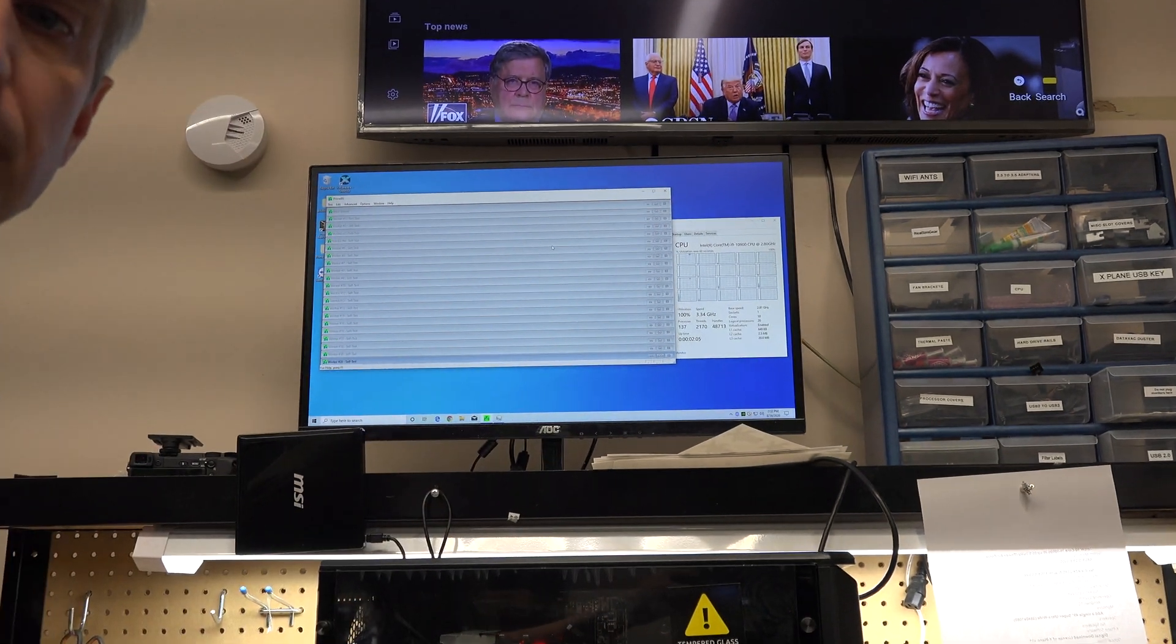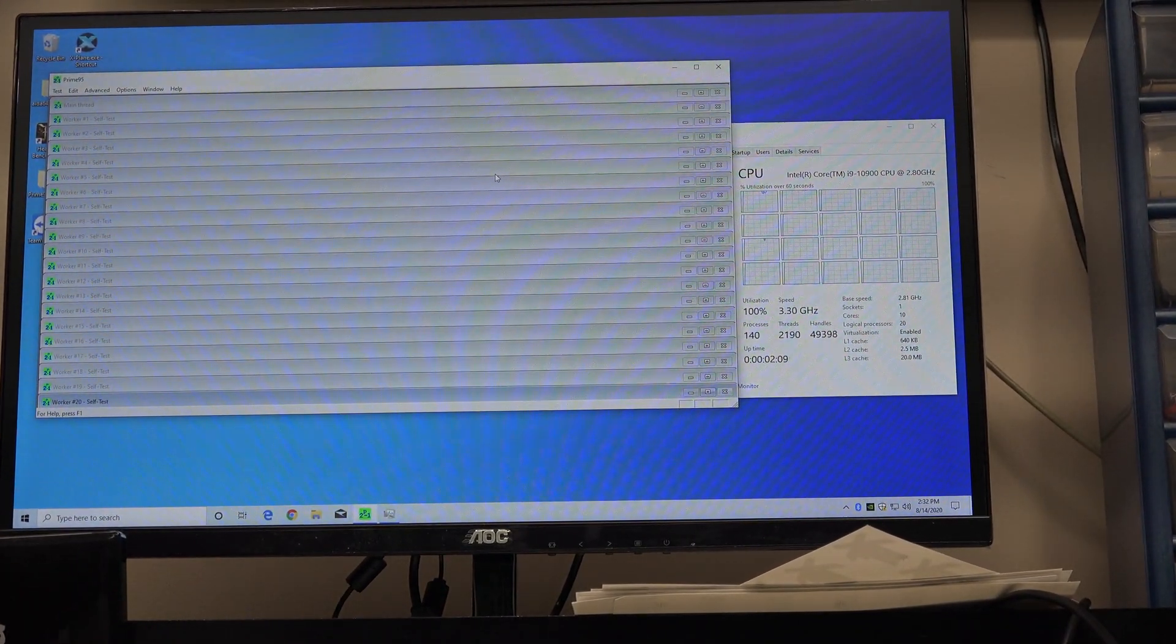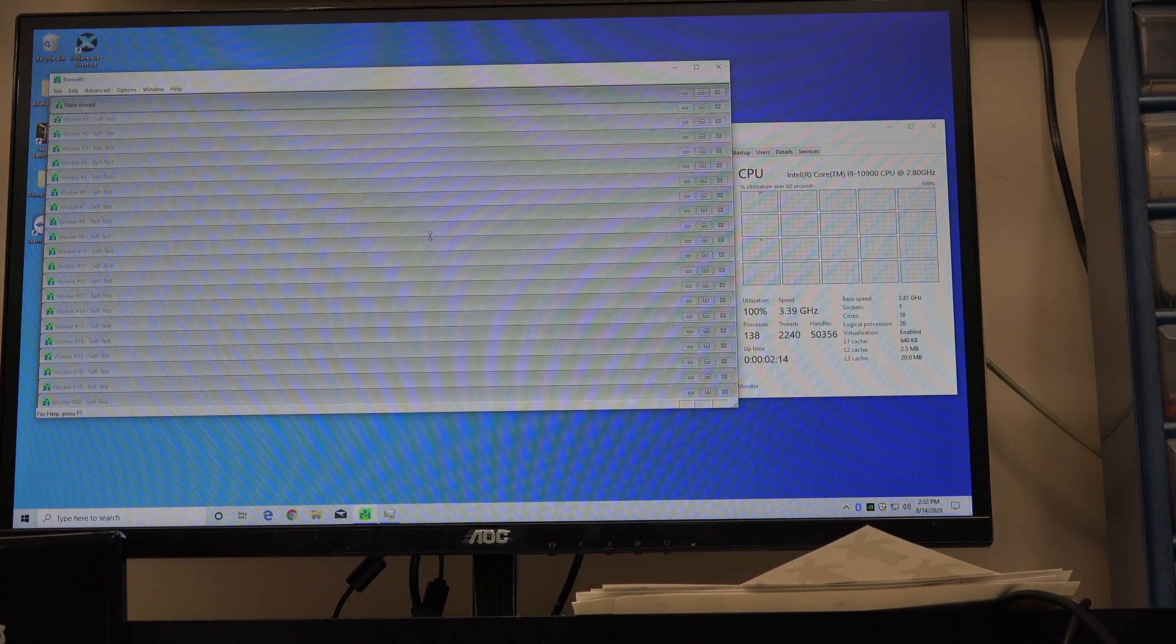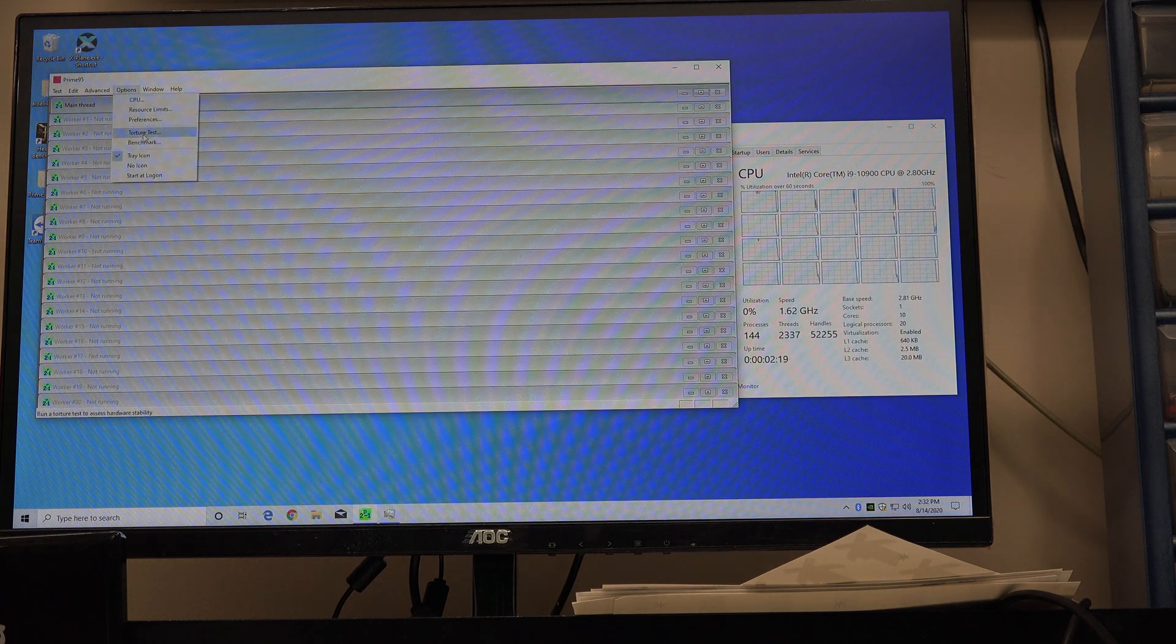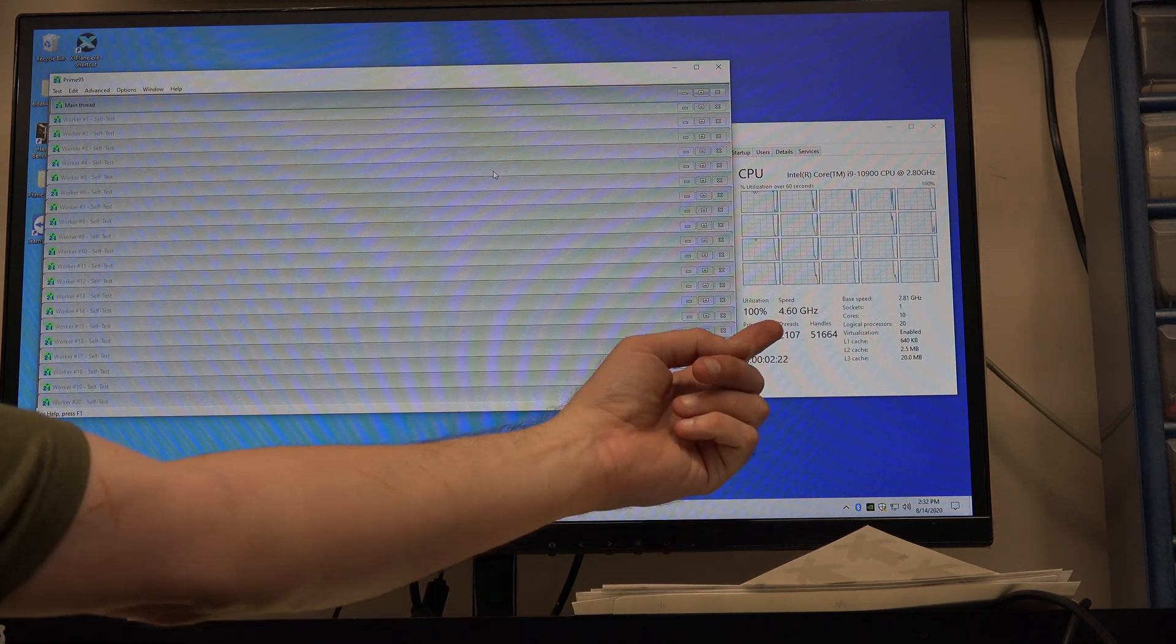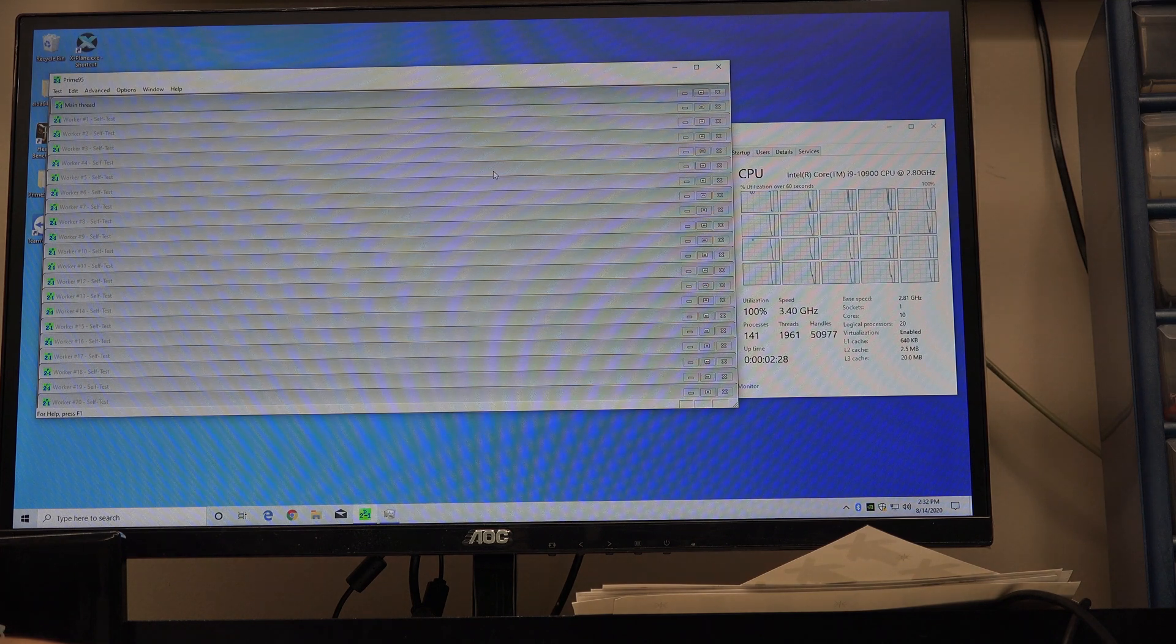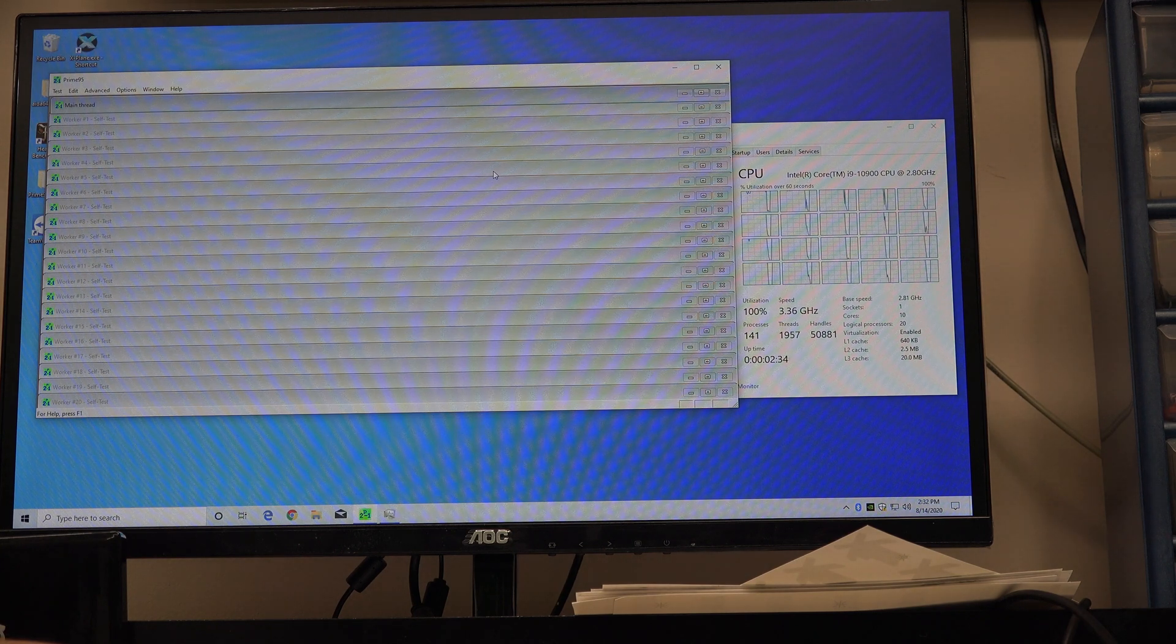So I don't know if you could see that happen or not, so I'm going to do that one more time. I'm going to start it again. So we start out at 4.6. We're under the short-term power limits, and then we go to long-term power limits, which drops the processor all the way down to 3.3 gigahertz.